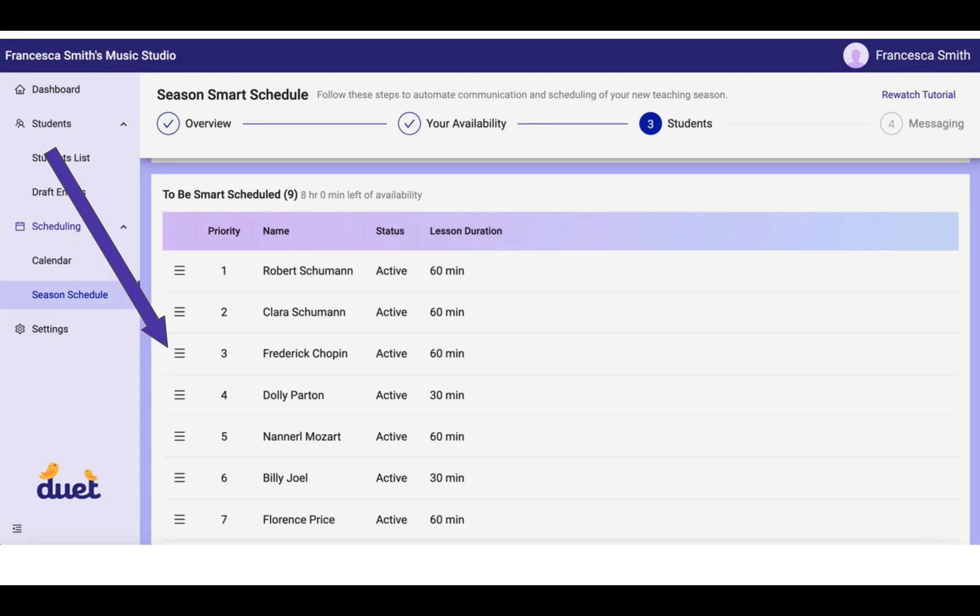You'll see that Dolly Parton now has a 30-minute lesson, whereas previously she had a 60-minute lesson, and we change that lesson time right here in the Season Smart Scheduler by clicking on her name and opening up that right-hand drawer.